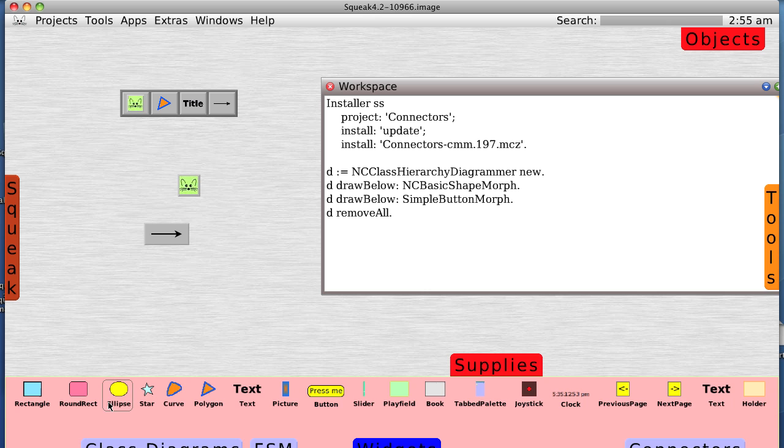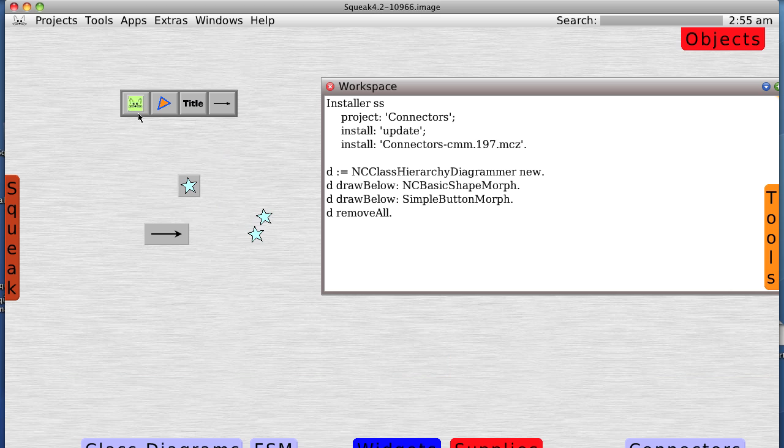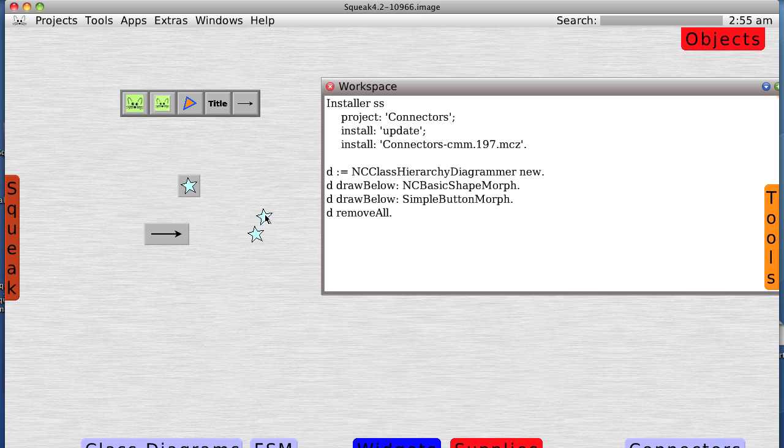And now we can grab a star and put it in. First, let's do this again. Let's grab a button maker, put it in, grab a star, put it in.